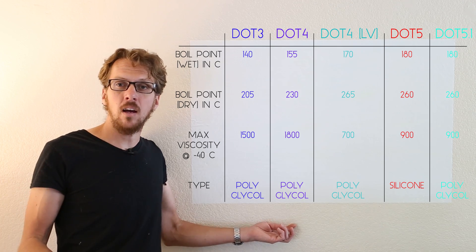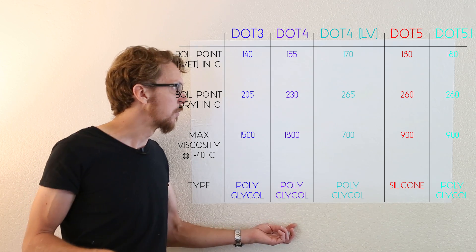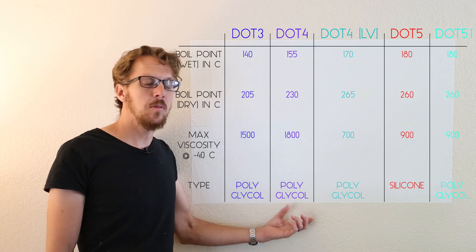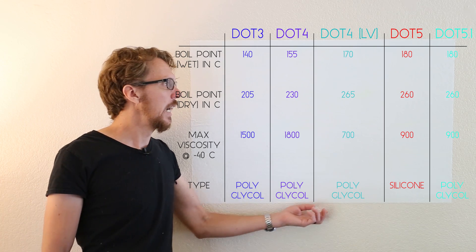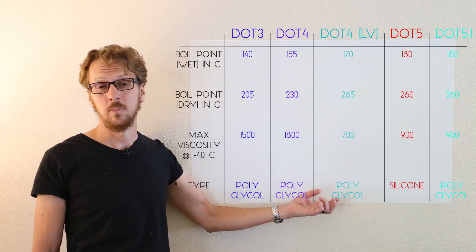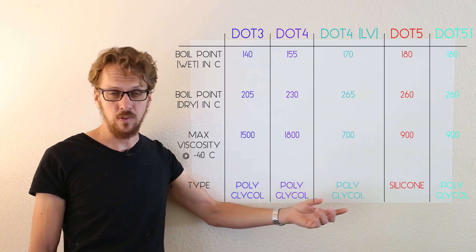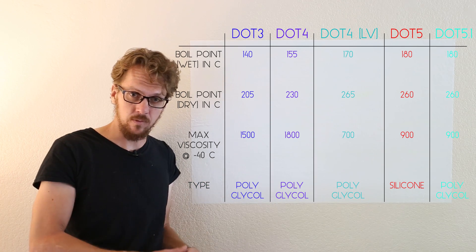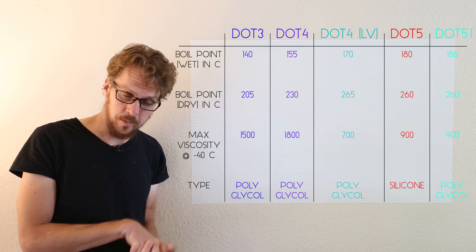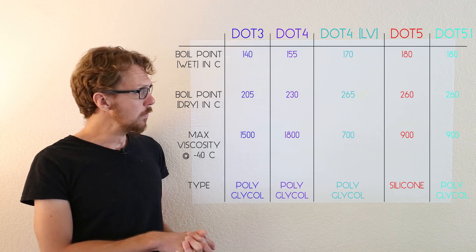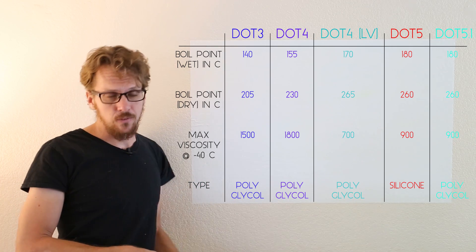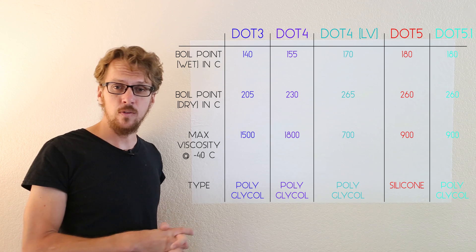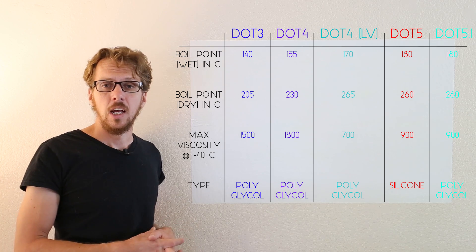Once again, once it heats up, this is never an issue. The problem with viscosity was actually why a few brake fluid manufacturers developed a low viscosity version of the brake fluid. So moving on, we've got DOT 4 low viscosity brake fluid.